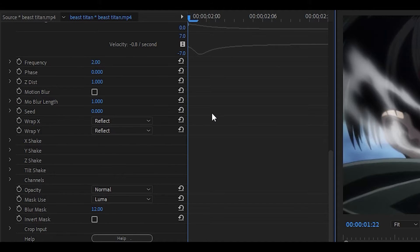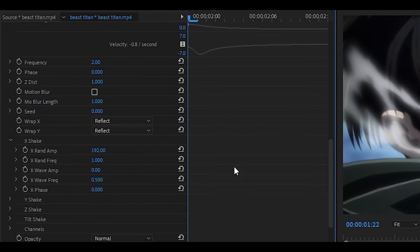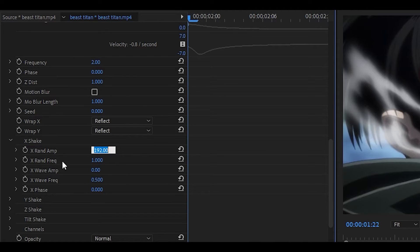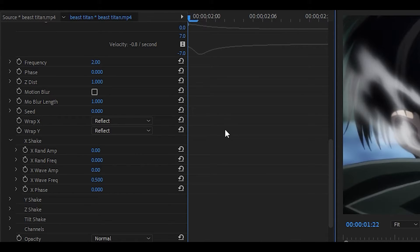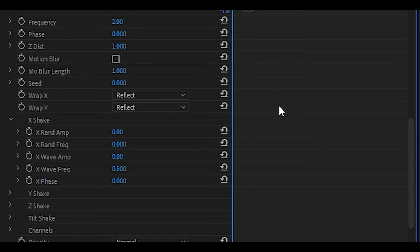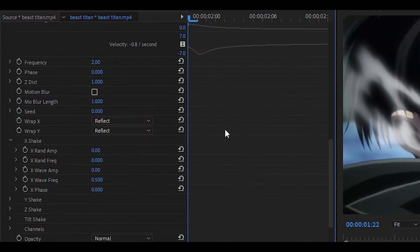Now if you scroll down, you're going to see a shake section. What you want to do first is set the round amp and the round frequency to zero. Round amp basically means random and I don't really like using it because it creates a shake that isn't really smooth. It does not look like a shake because its values are completely random.